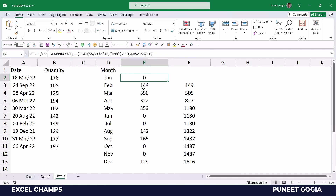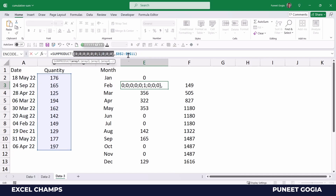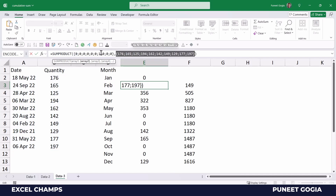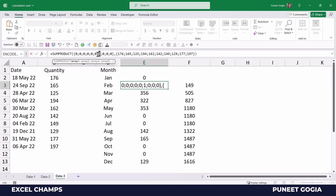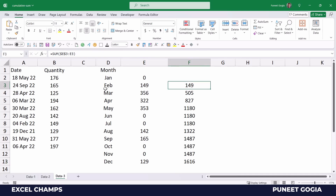In the February month, when I check the array we have 1 for the 7th value — that is the 7th date in the data. When 1 multiplies with 149 it returns 149, which is the actual quantity for February, and that is why we have 149 in the result. And here we have the same SUM function wrapping the formula to get the running total.